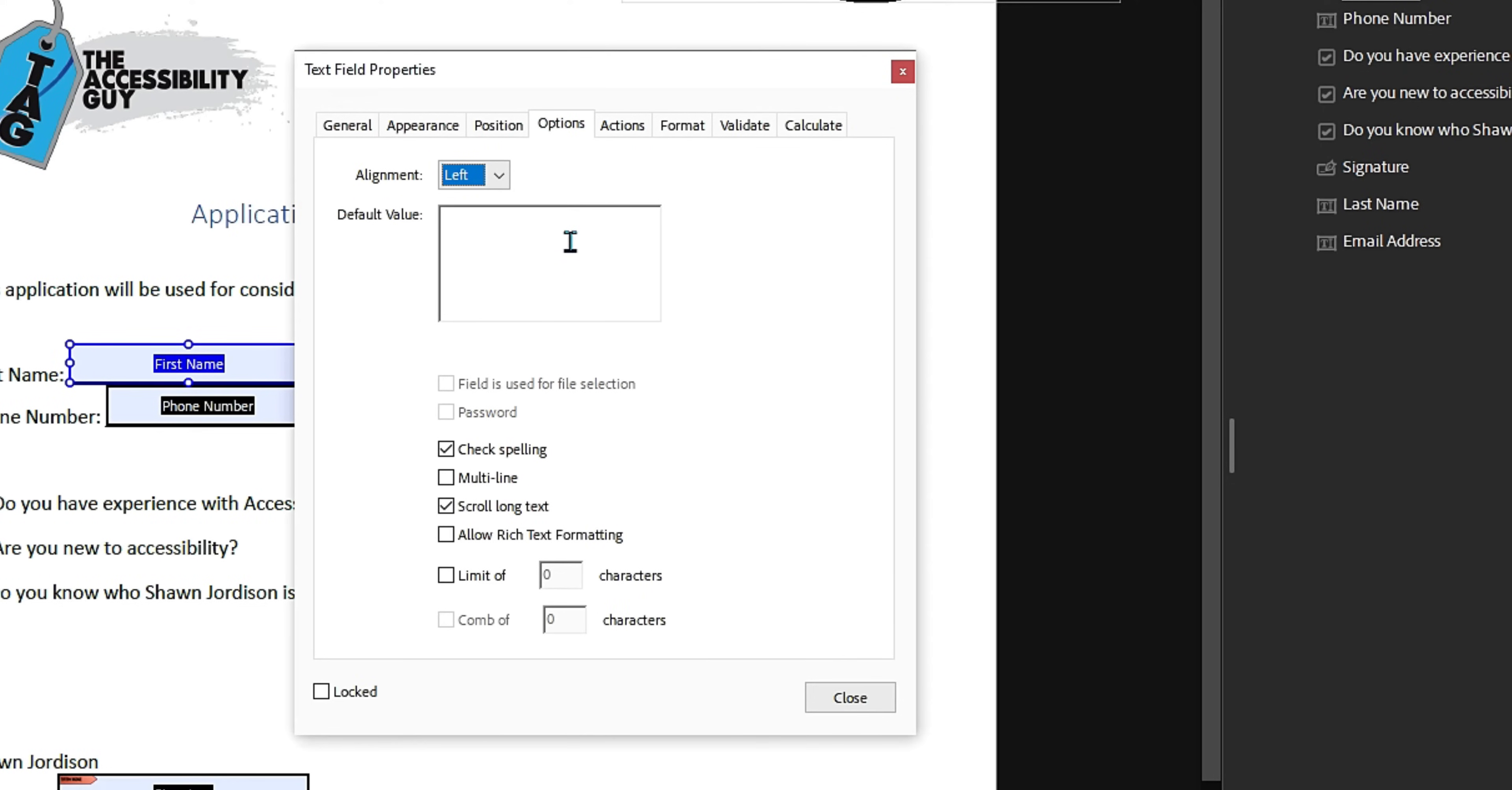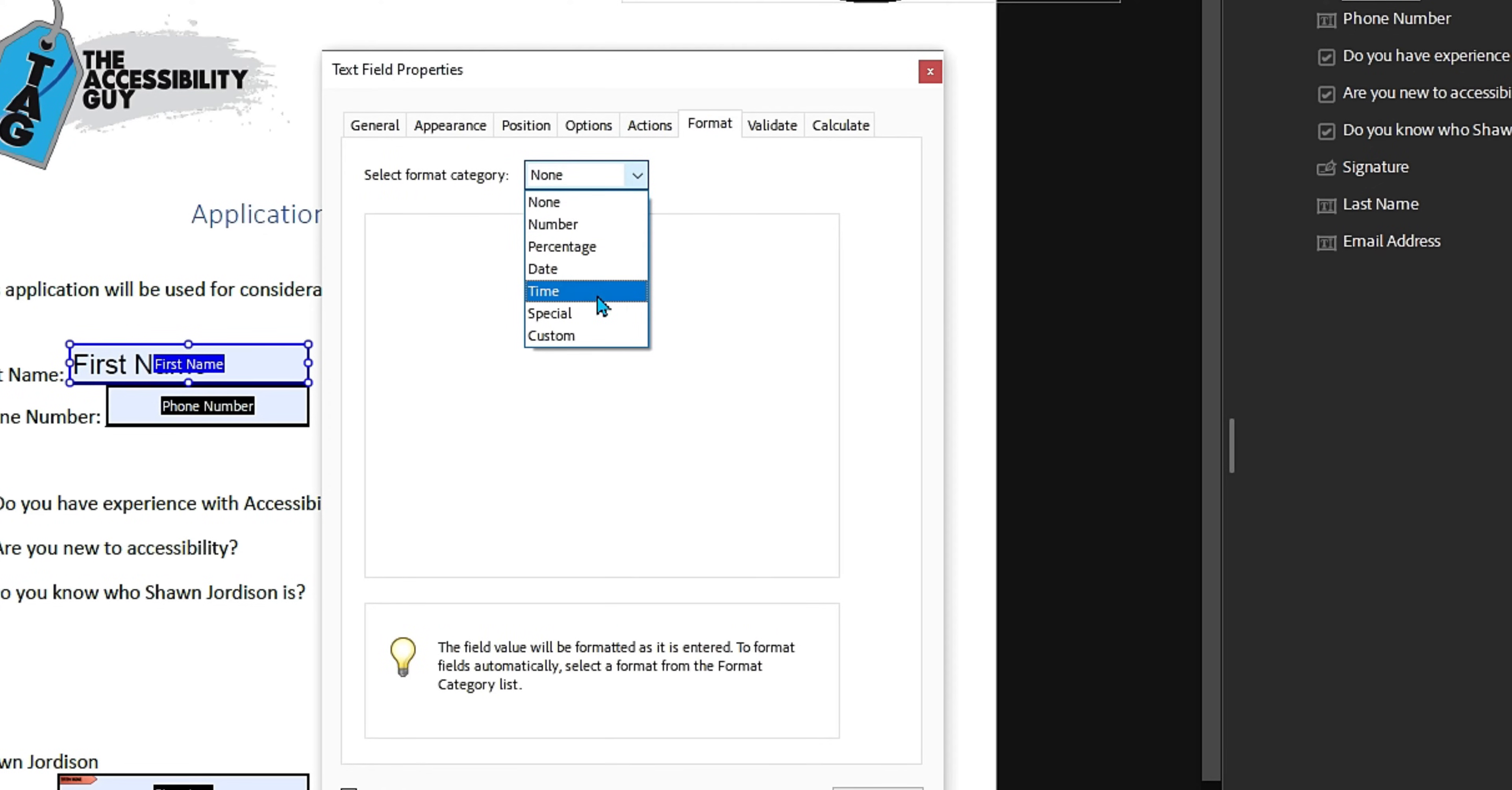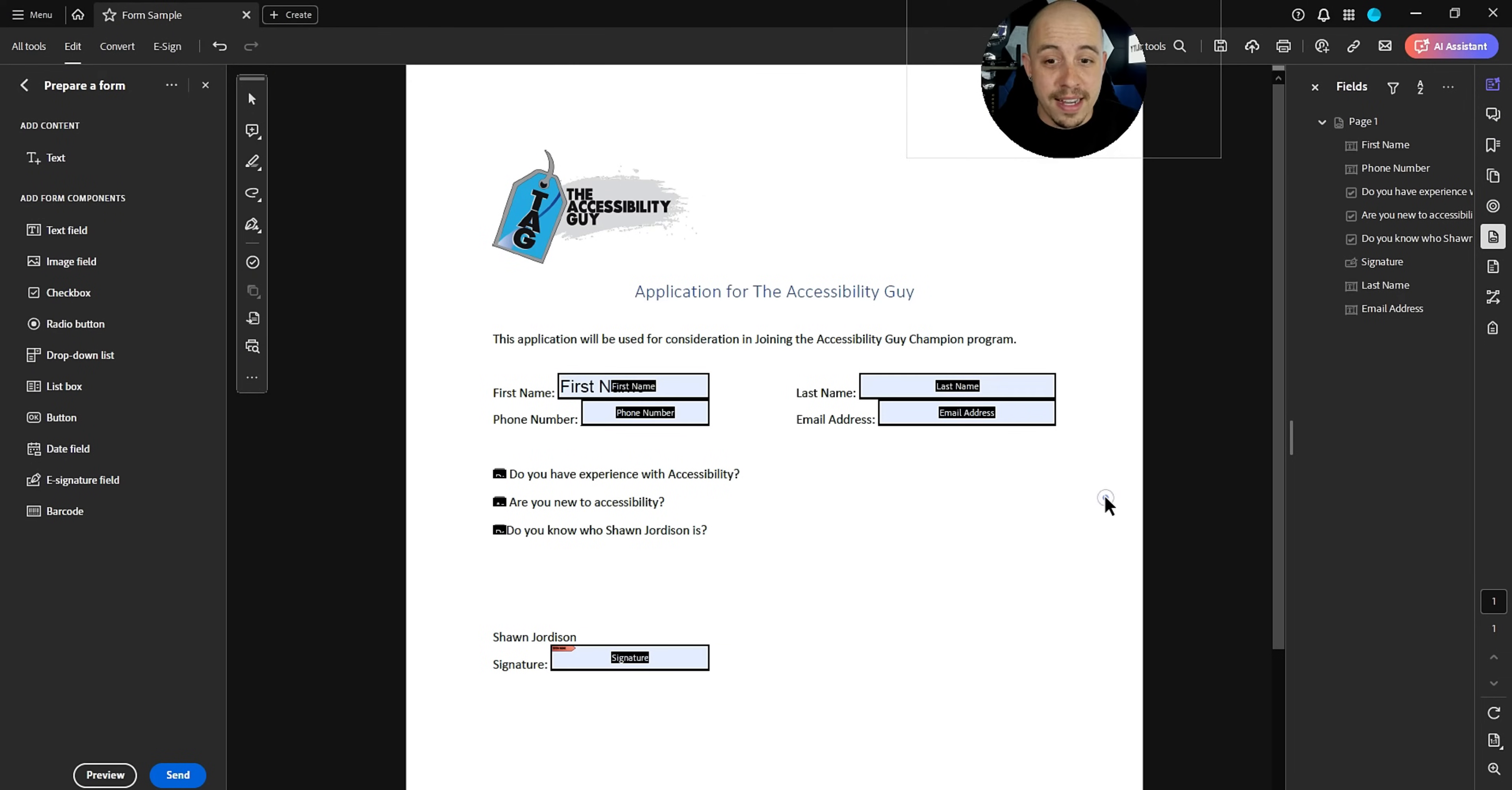We can put in a default value. Like I could just put in first name as an example. We could make it multi-line if we wanted to. This would allow the user to add extra content where they needed to. We could add actions on here. We can format it to like maybe be a date or a time. We could also validate it if we want it to be something specific. And we could even set calculations.